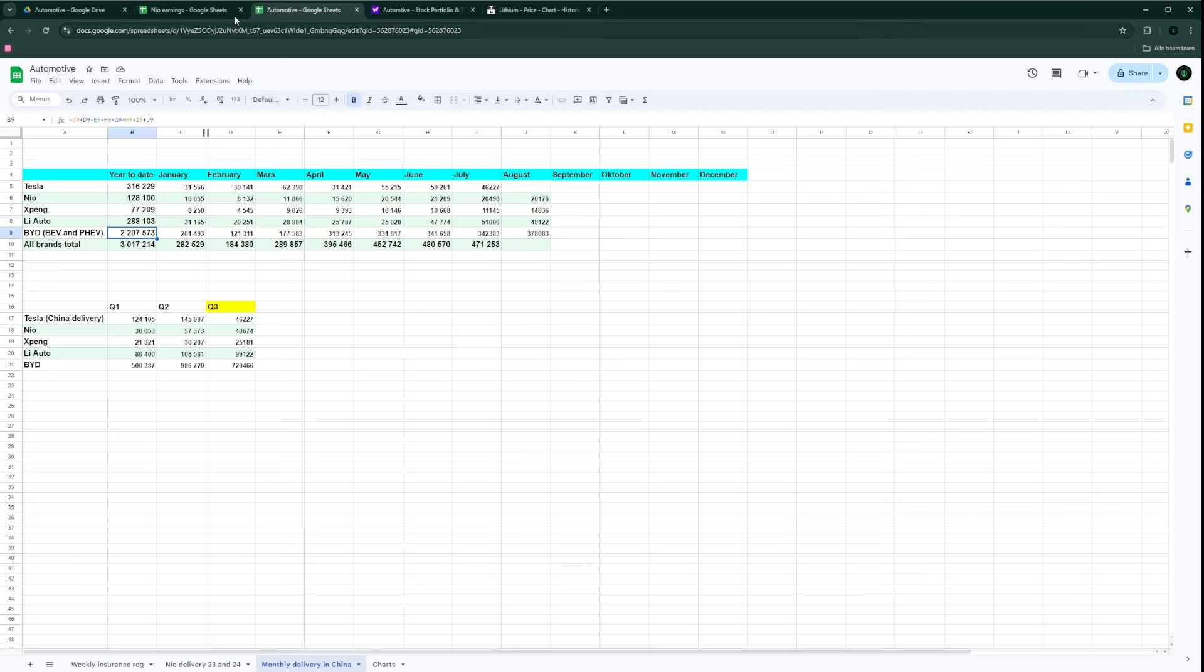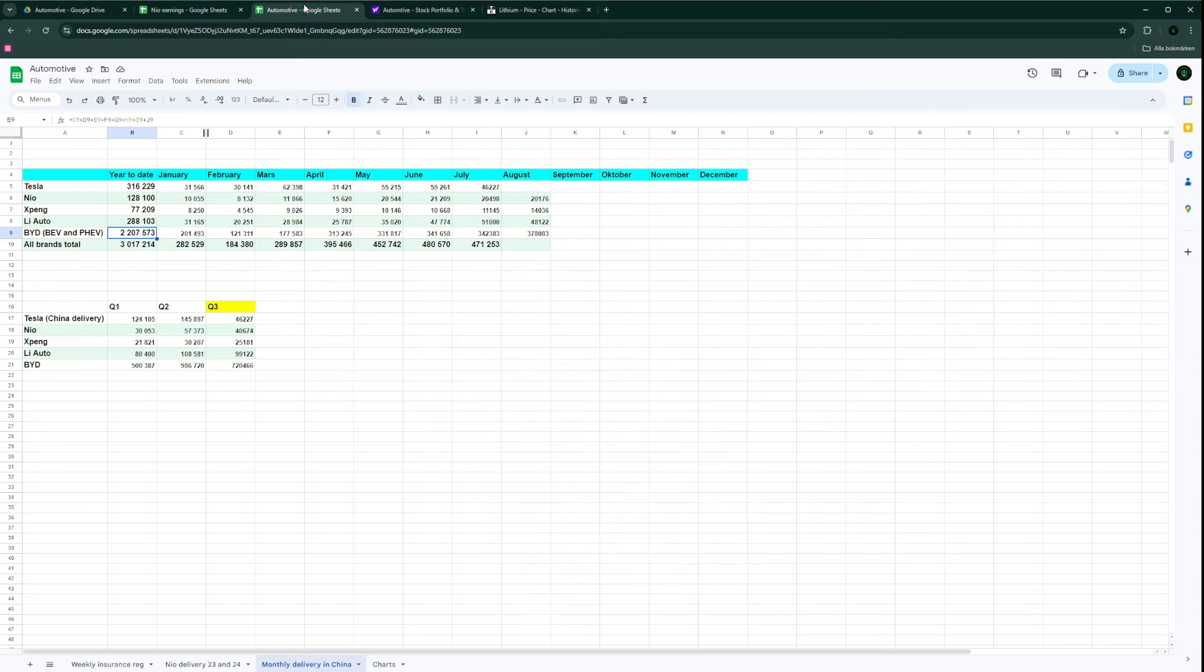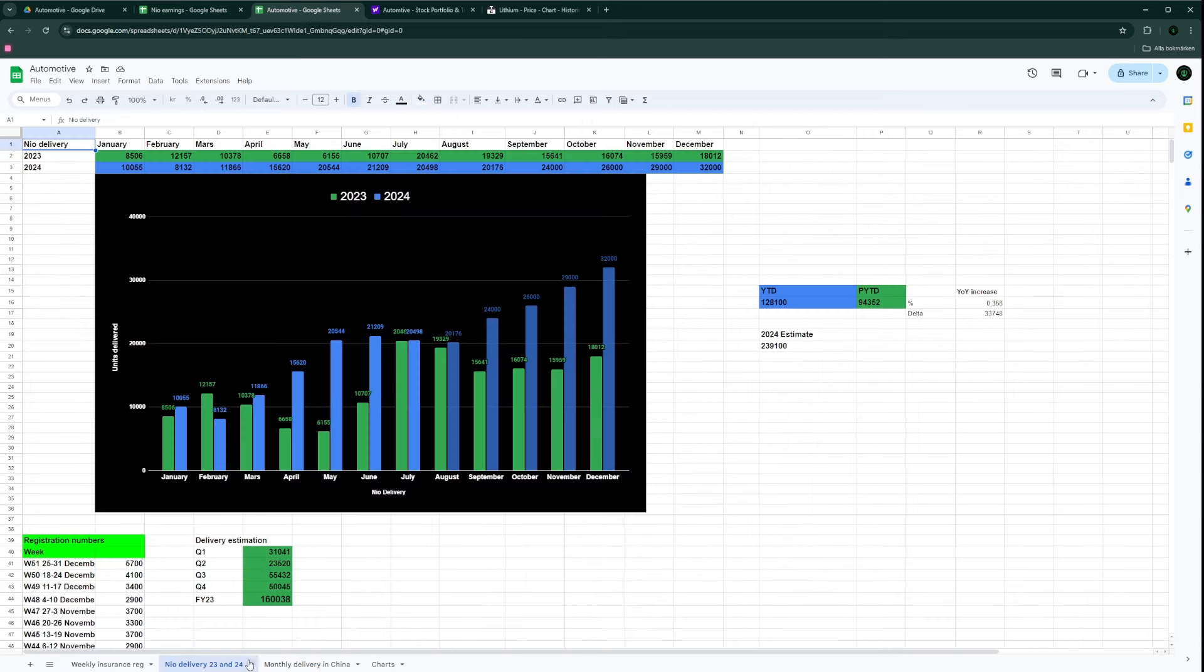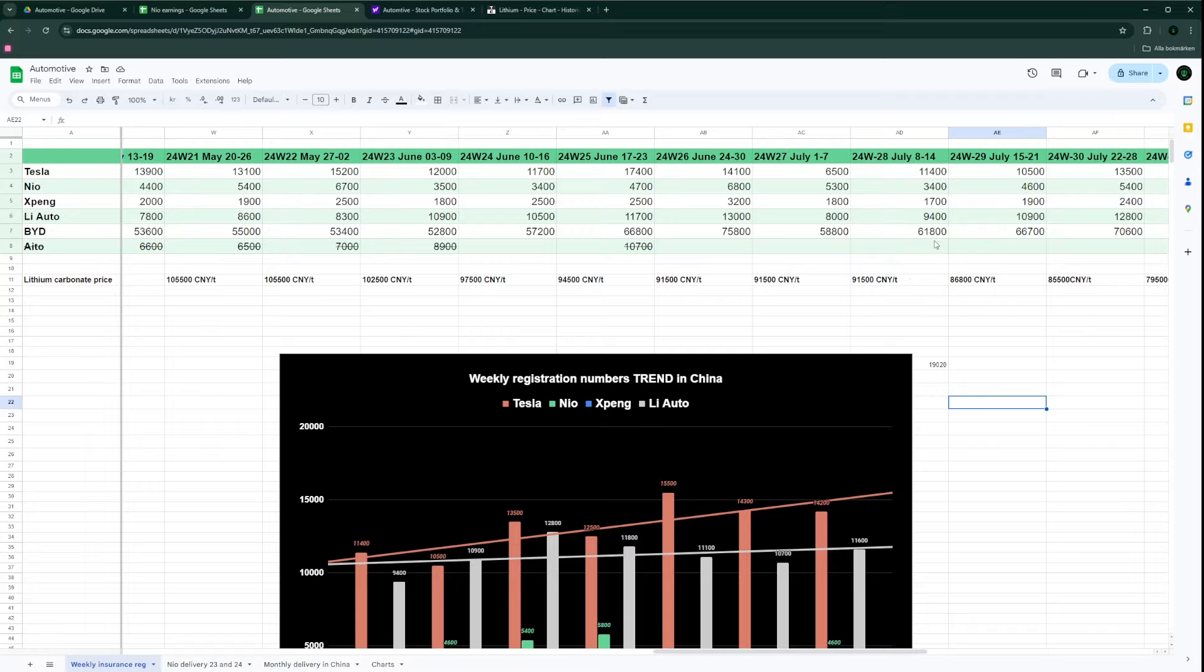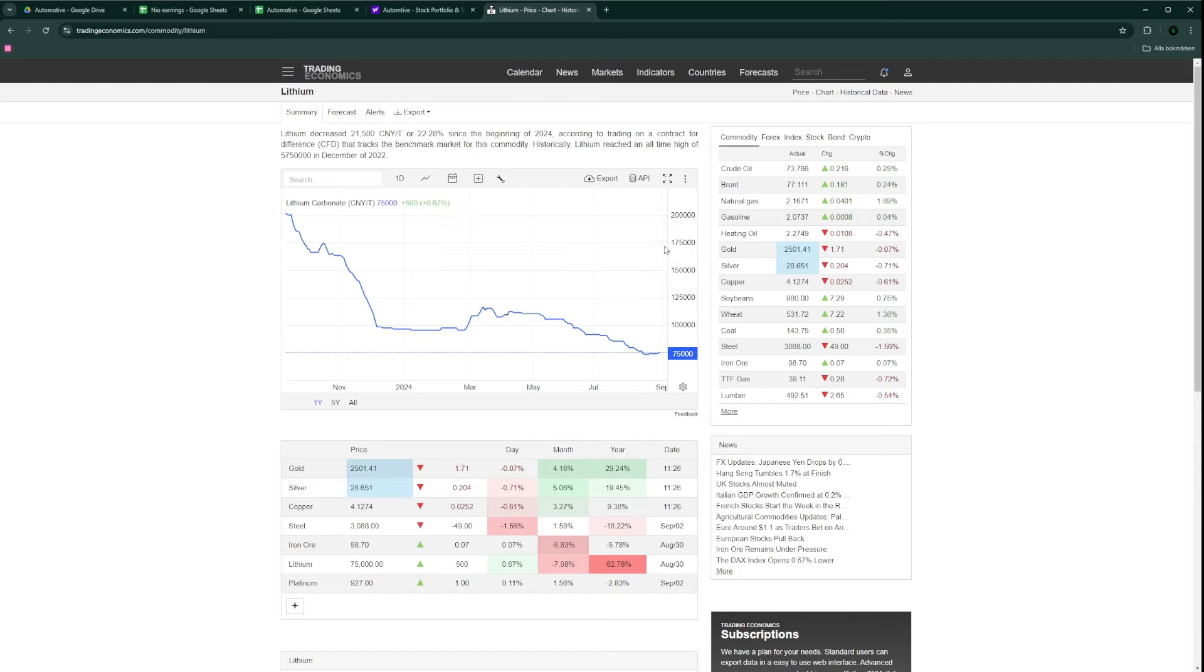That's how the current standings are today. I think tomorrow I will do a quick update on the weekly delivery numbers. If we go to that data, we can see the lithium carbonate price is still stuck around the low 70-75,000, so that's good.